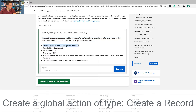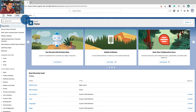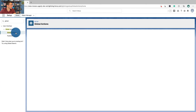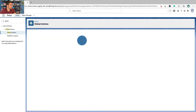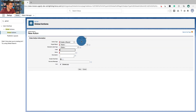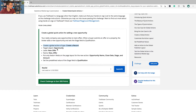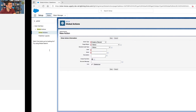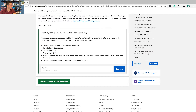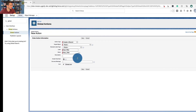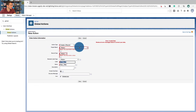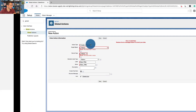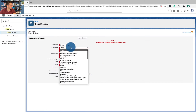Let's do this. Create a global action, type: Create a Record. We're going to go to Global Actions, New Action. The type is Create a Record, the target object is Opportunity, and the label is New Offer. The target object is Opportunity — I skipped over that.